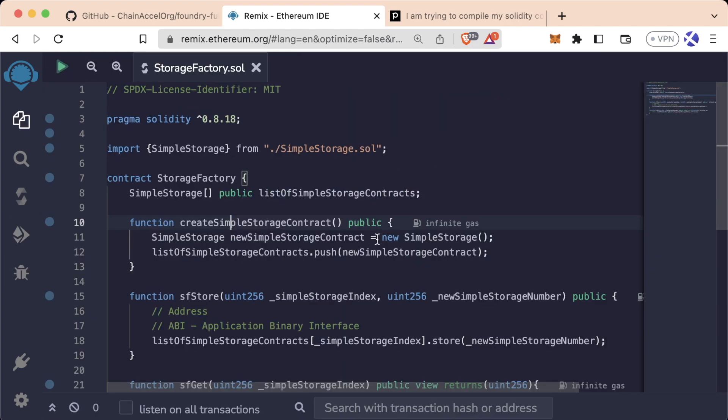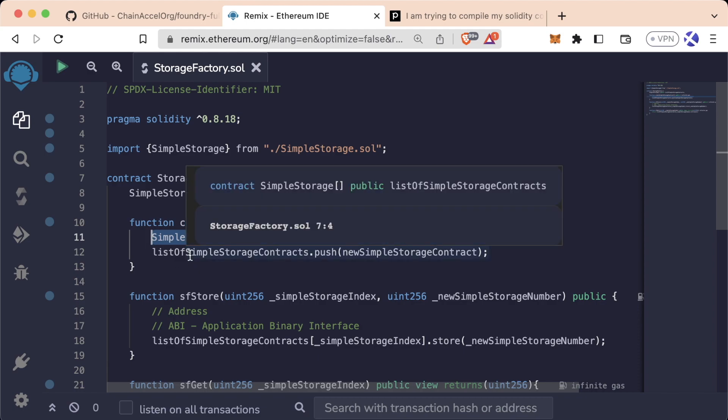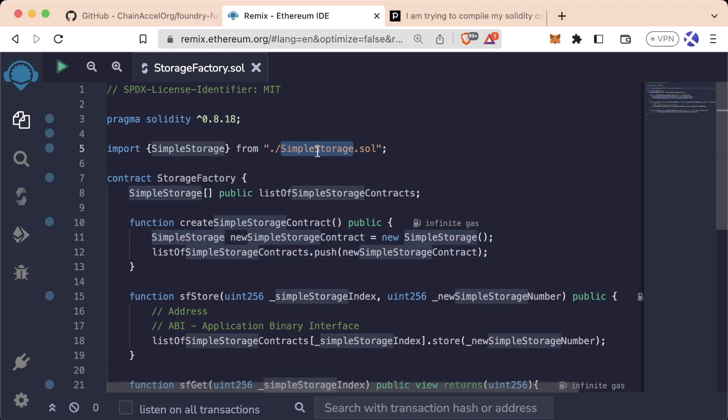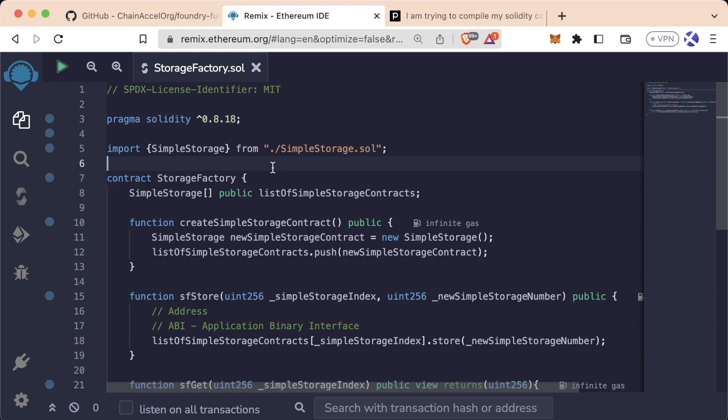We learned that with the new keyword, we can actually deploy contracts from other contracts. We learned that we can import other contracts, which is essentially the same as copy-pasting the code into this file.